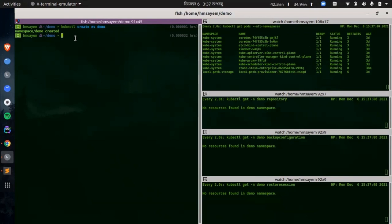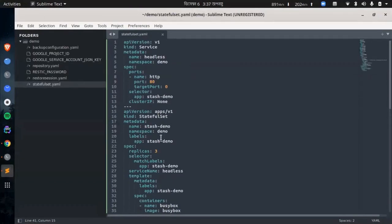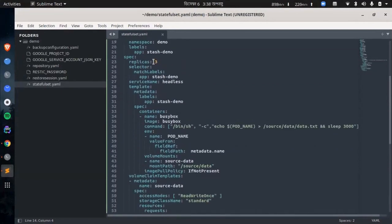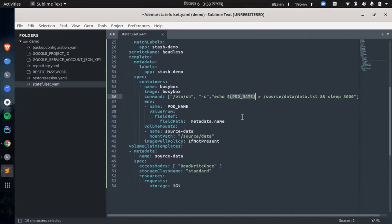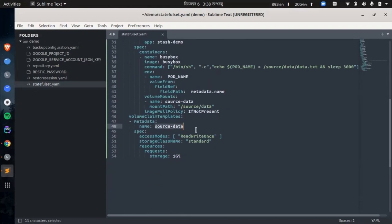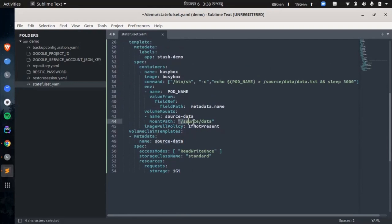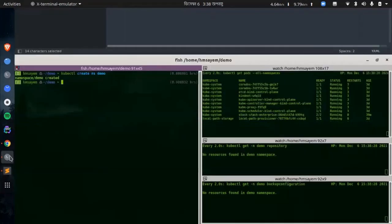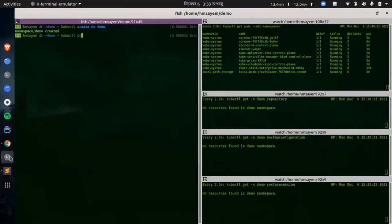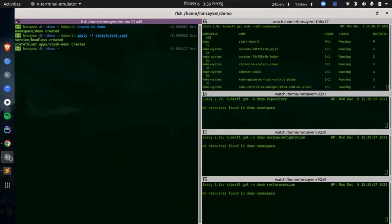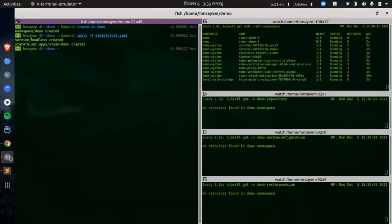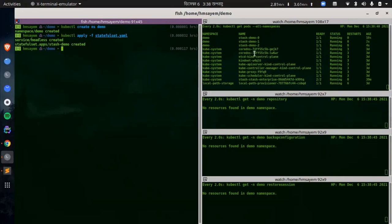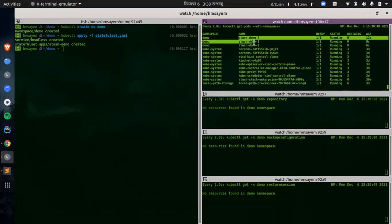Now let's deploy the stateful set. This is our stateful set and we are using 3 replicas. This stateful set will automatically generate sample data inside each of the pods, and this sample data will contain the pod name. We are going to use the volume named source-data and the mount path is going to be /source/data. Now let's deploy this stateful set. The stateful set has been deployed. Let's wait for all the pods to be ready. You can see that all the pods are running.